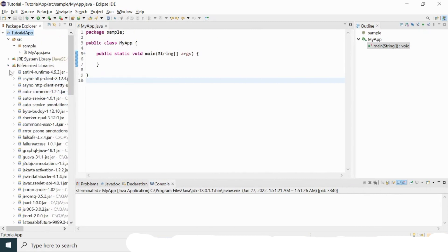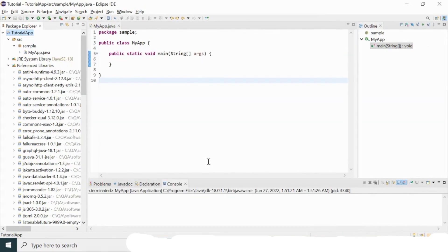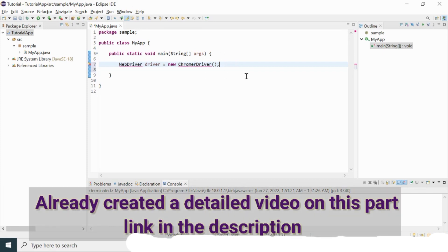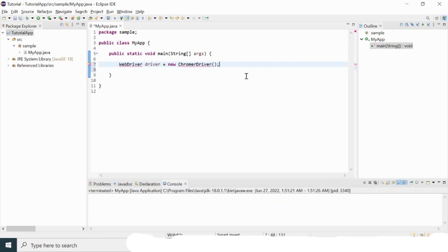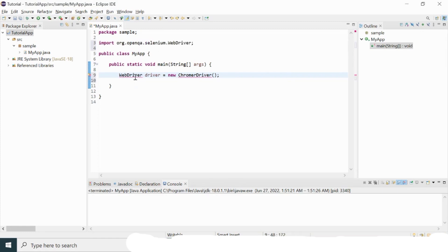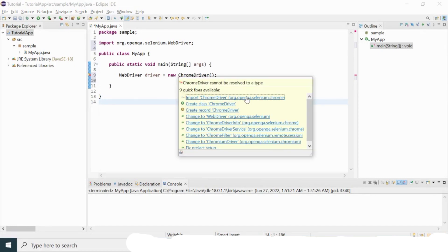All six setup steps are complete and I'm ready to write my first Selenium code — launching a browser using Selenium WebDriver. I'll initialize: WebDriver driver = new ChromeDriver(). Since I've already imported the Selenium library, I can import the WebDriver interface by clicking the import suggestion. The error is gone. Similarly, I can import the ChromeDriver class since I'm launching Chrome.